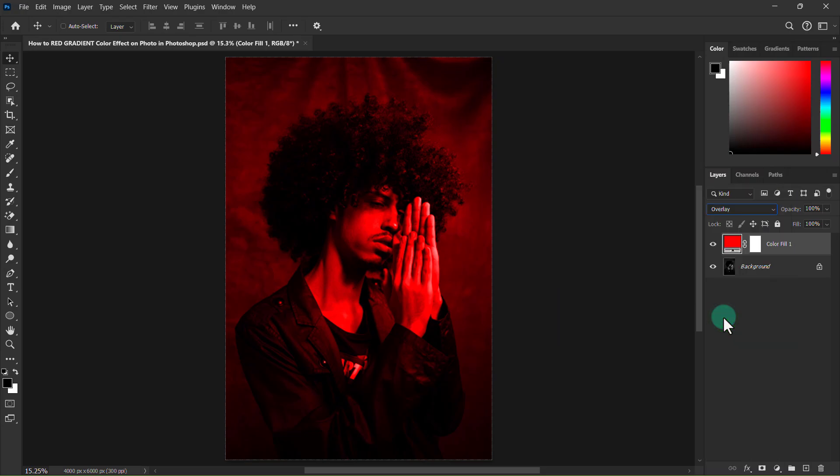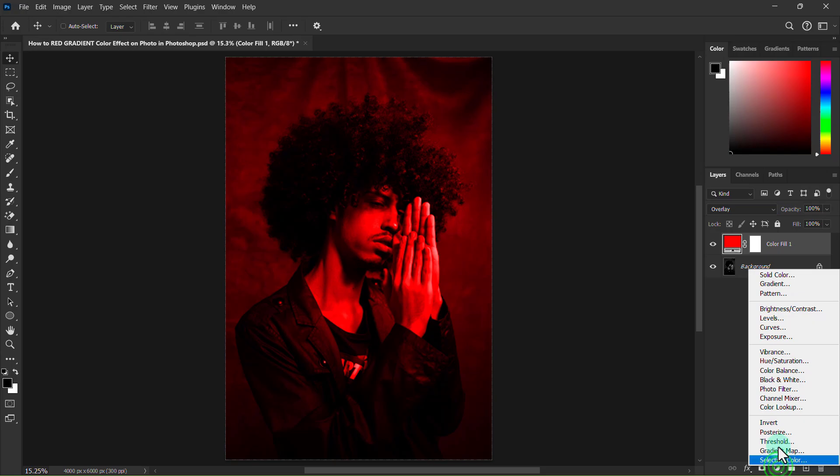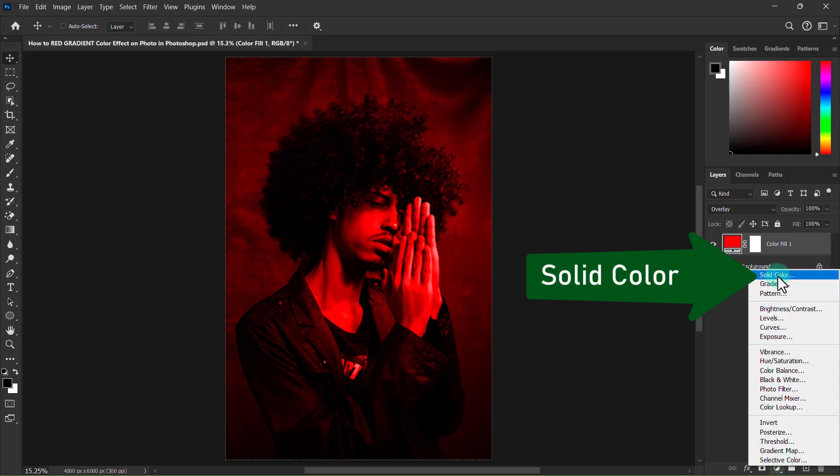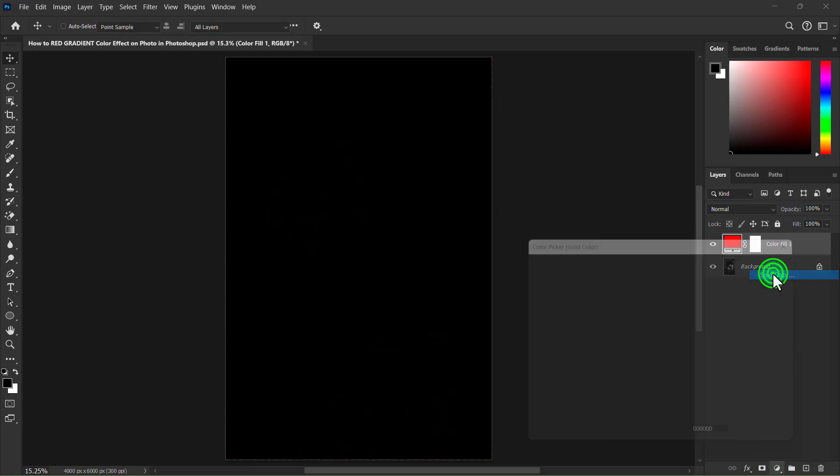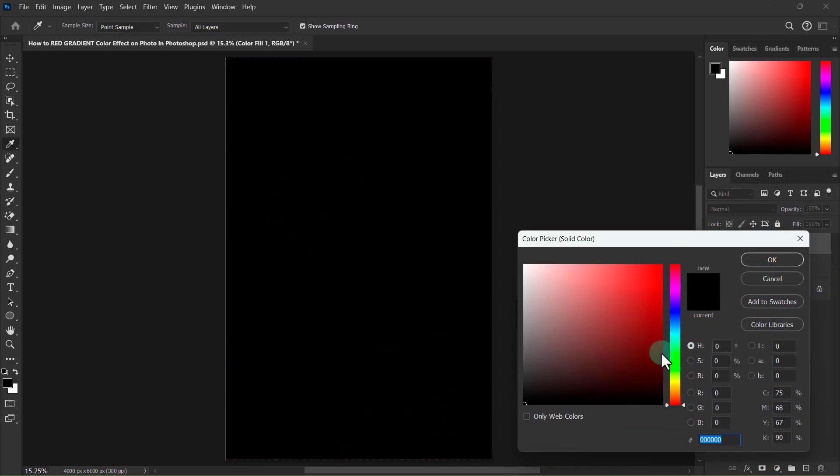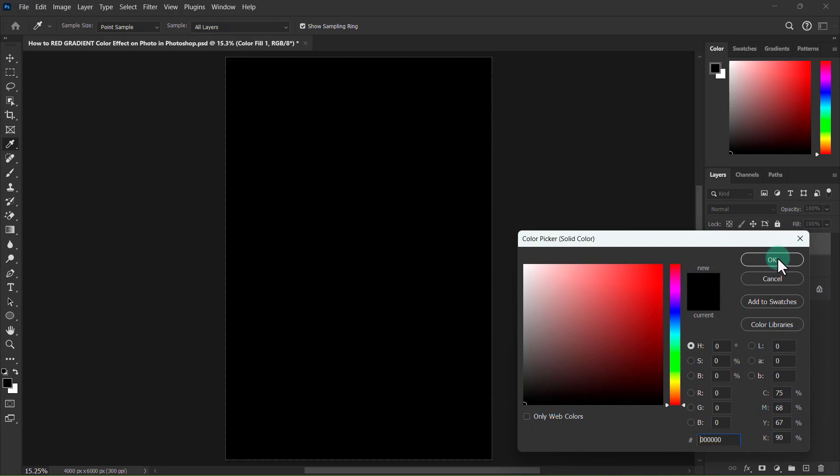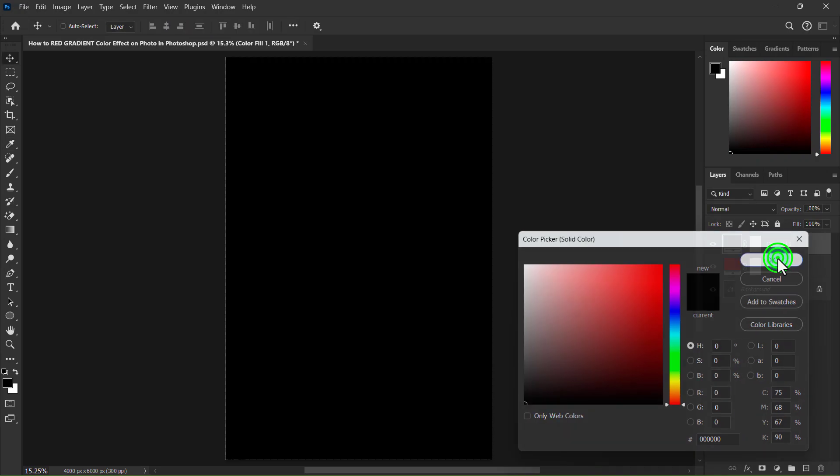Again click on the adjustment layer icon, click on the solid color, select black color, and click on the OK button.